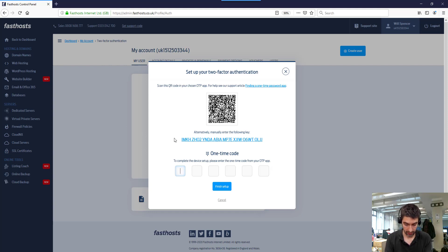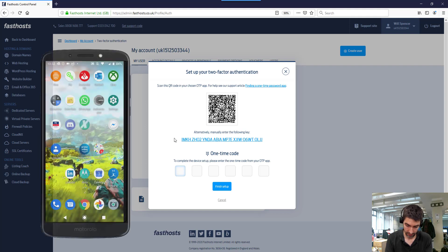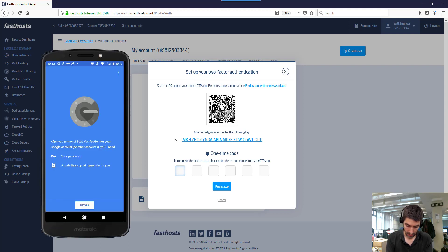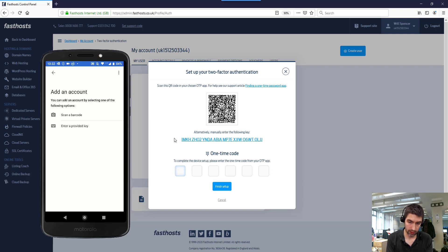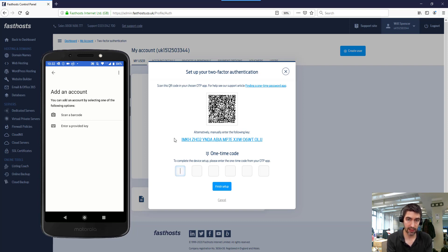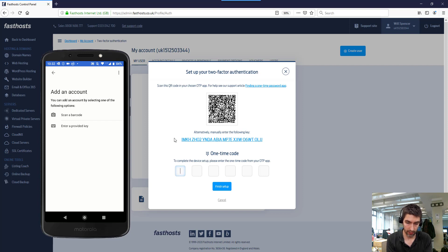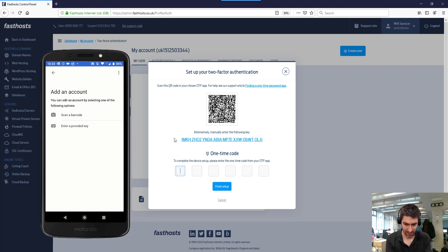What I need to do now is go on to my Google Authenticator app on my phone and I'm going to just begin the process here. So we've got two ways of linking the account to my app here. I can either scan the barcode that you can see on the screen here or enter that code, and both will work the same way. I'm going to scan the barcode because it might be a little bit quicker.